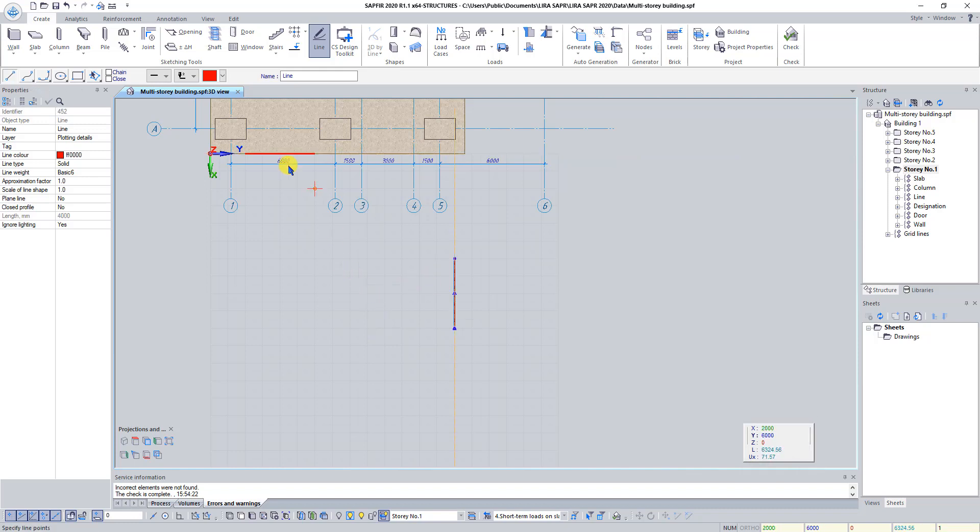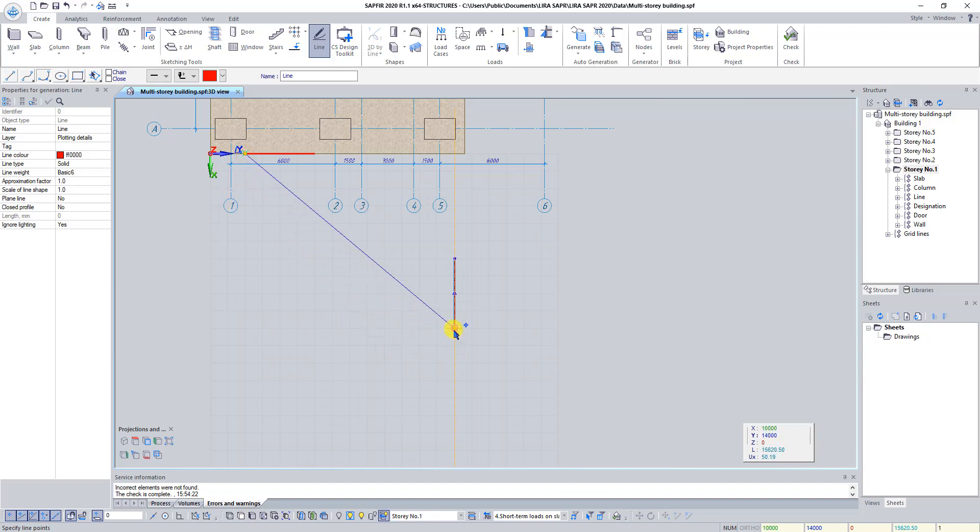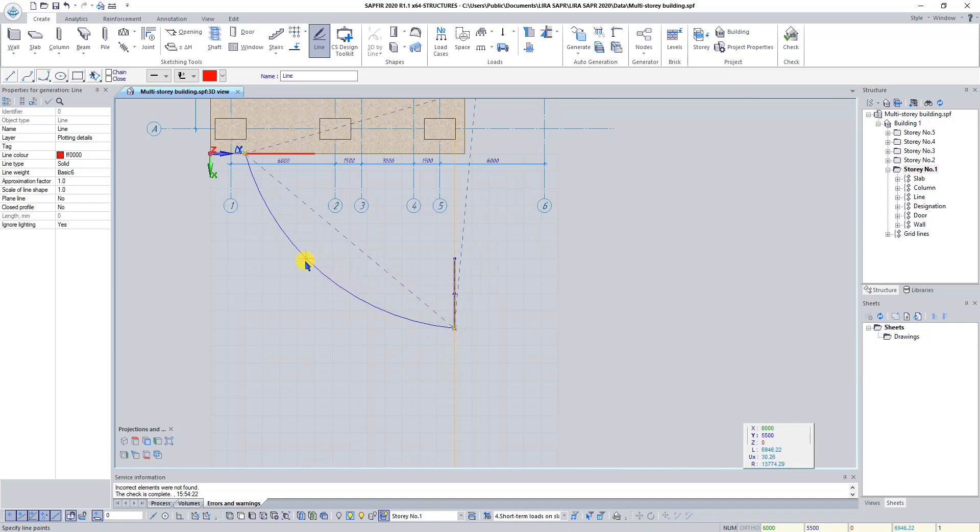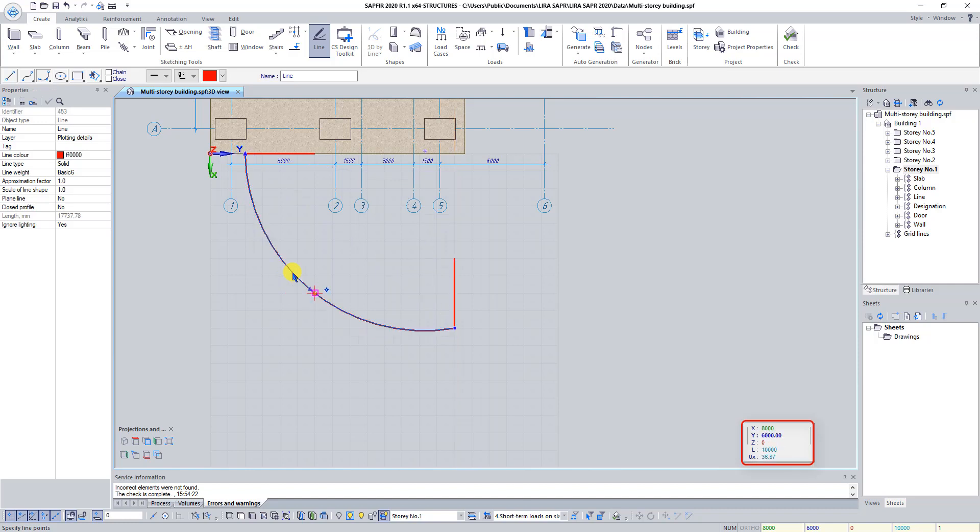Select construction method Arch P1, P3, P2. Select first point, then select third point. And set coordinates of second point, X 8,000, Y 6,000. Press Esc twice.